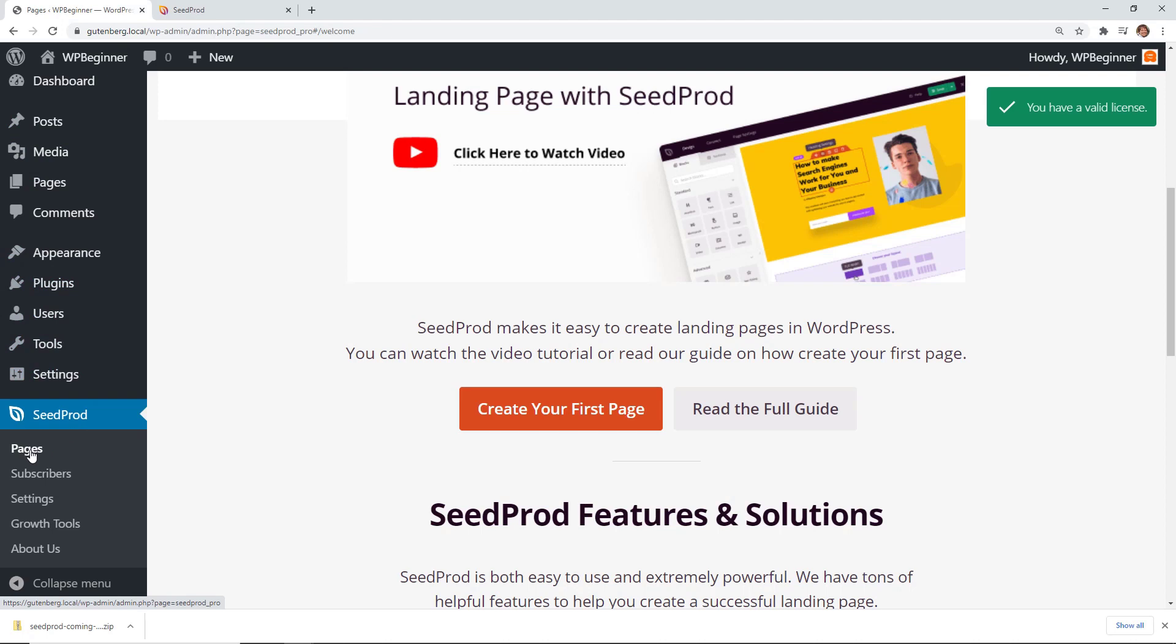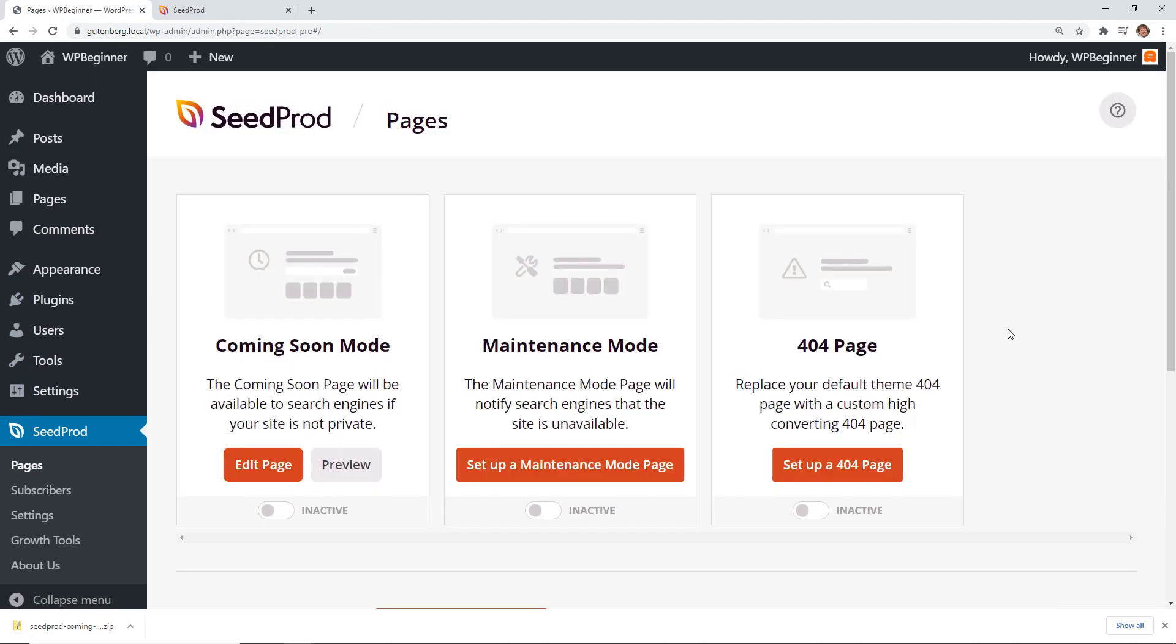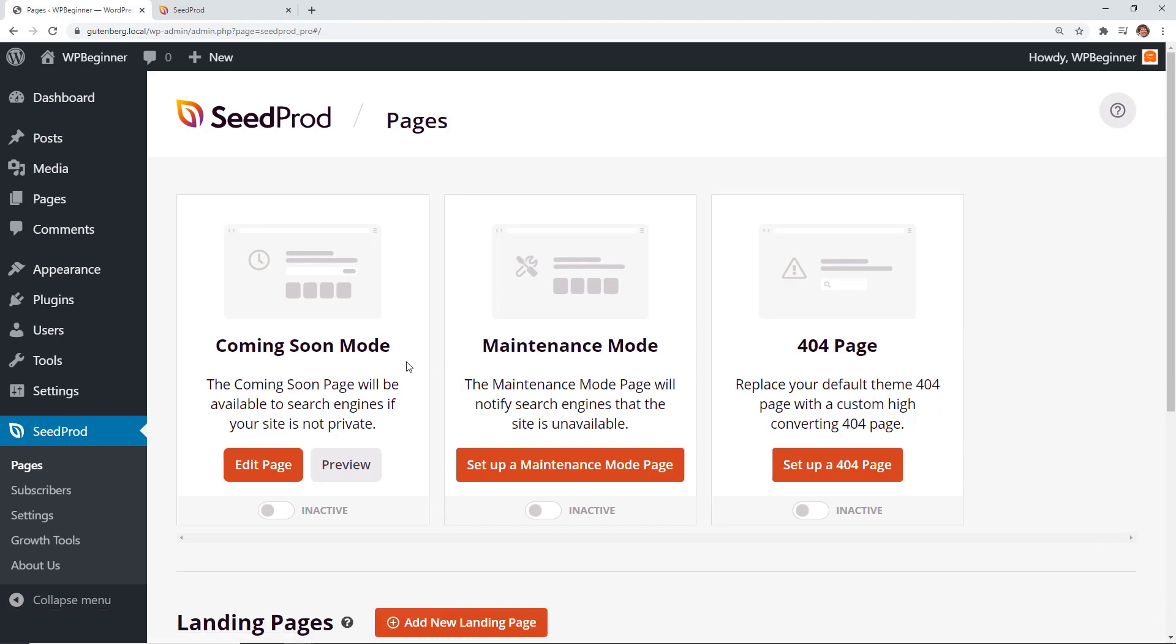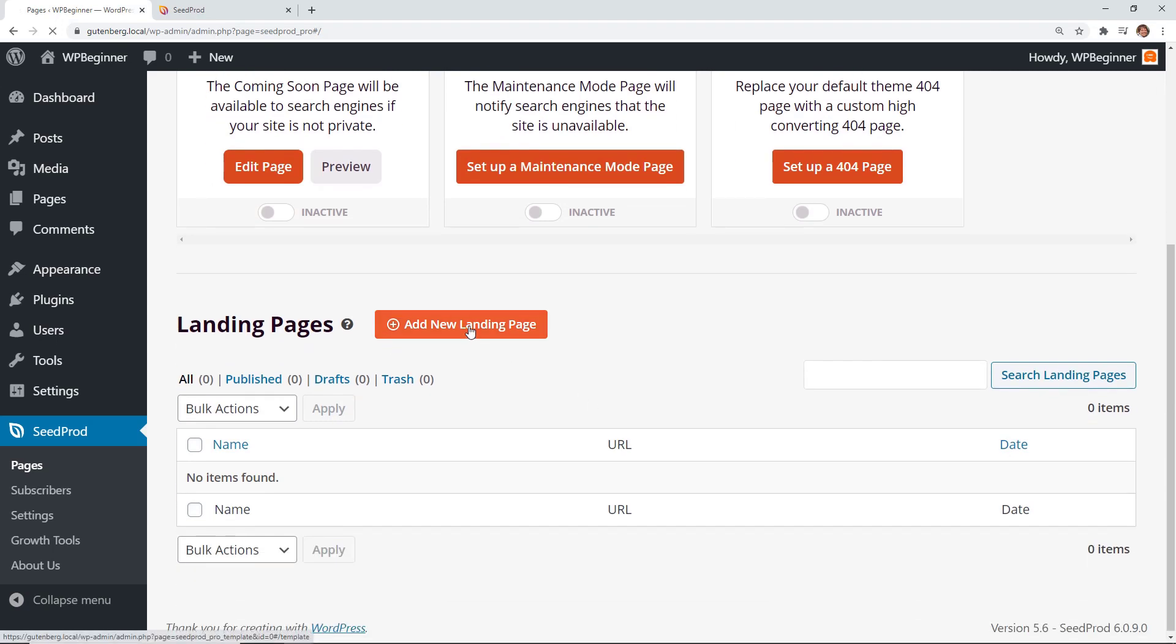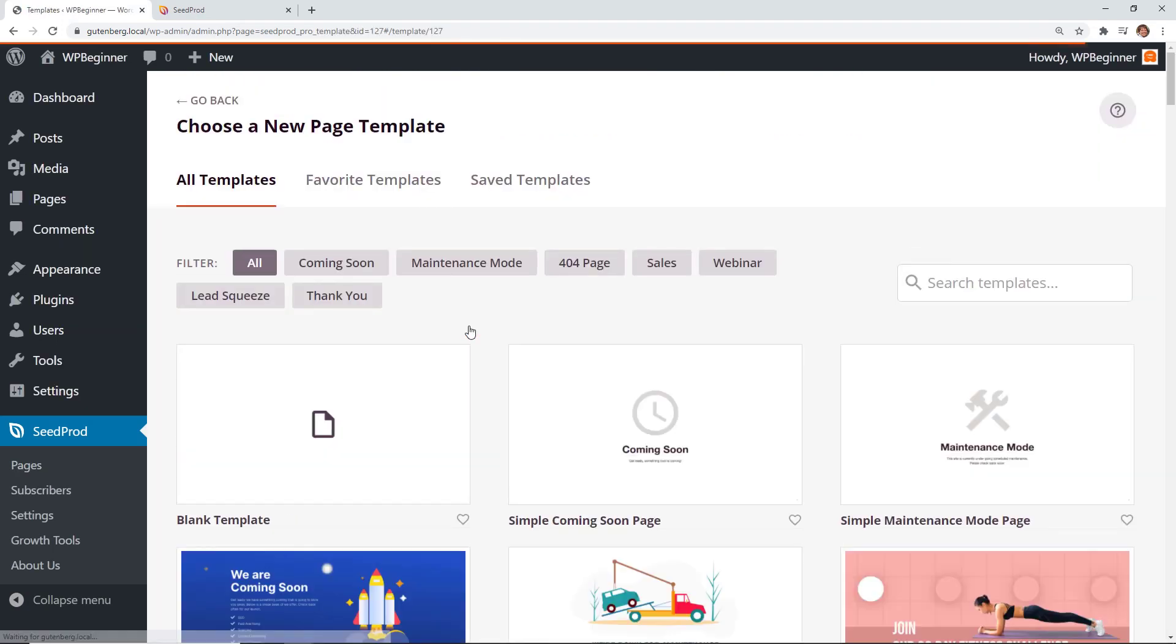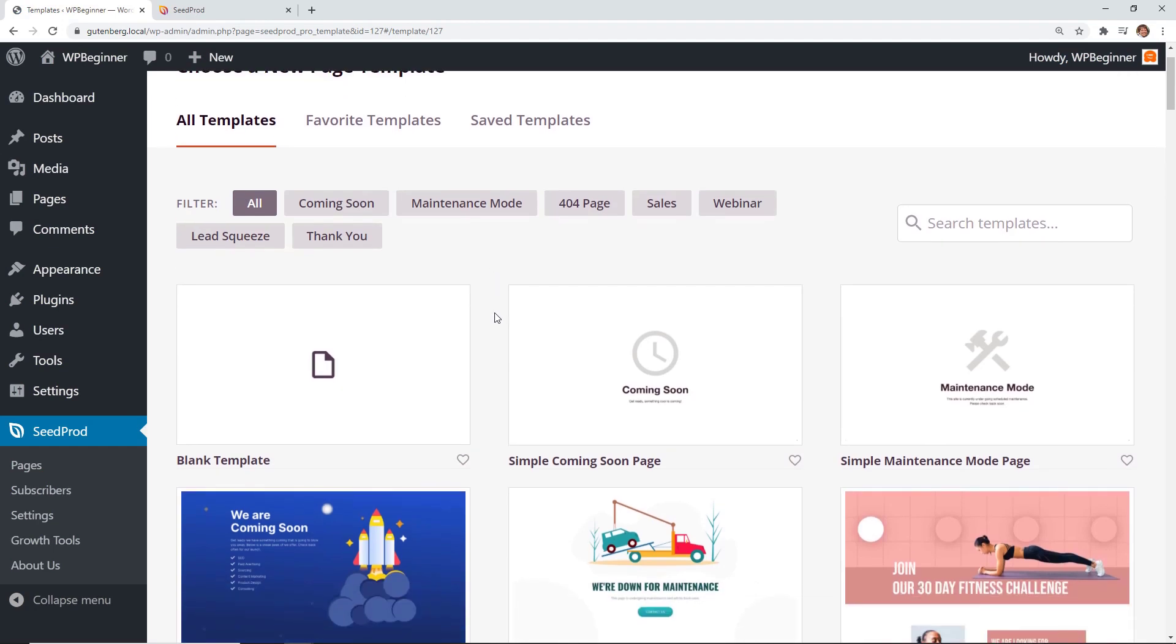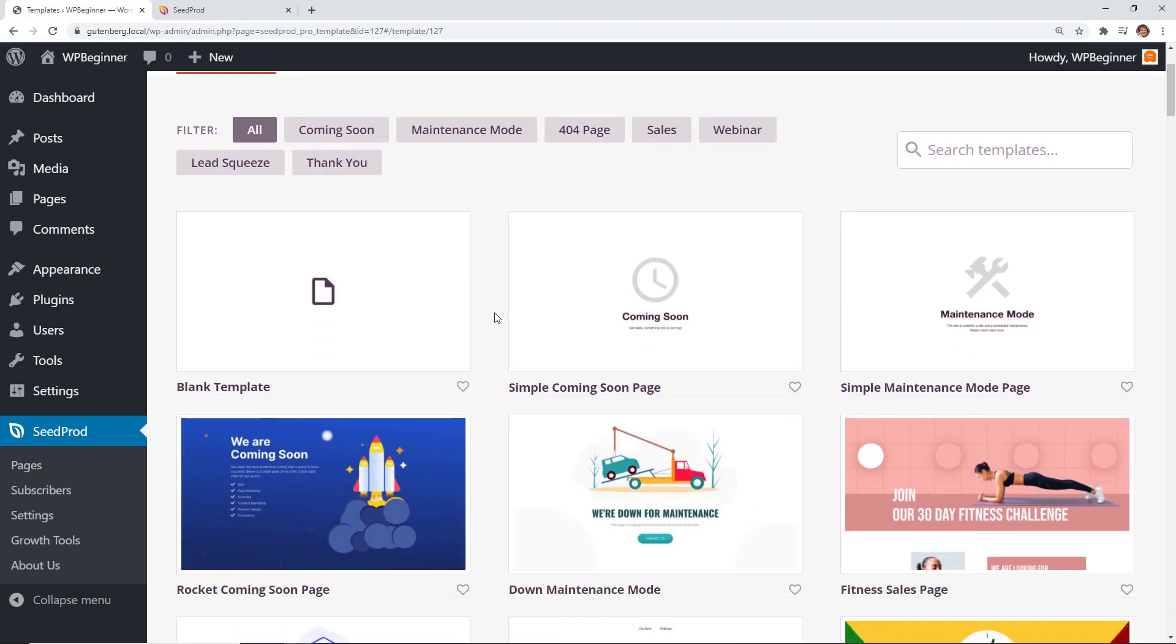So let's go to pages so we can create our first landing page. You see right out of the beginning you have several to choose from here. Let's scroll all the way down because we want to create a new landing page. I'm going to click add new landing page and you can immediately start to see several templates to choose from.